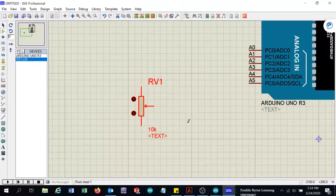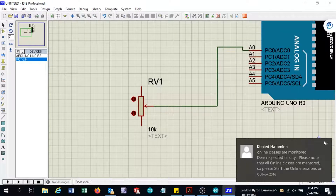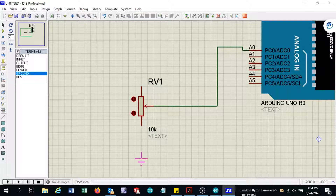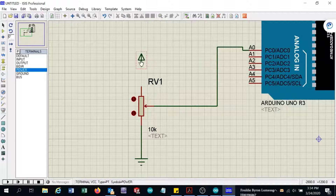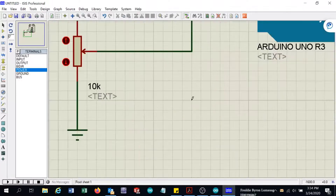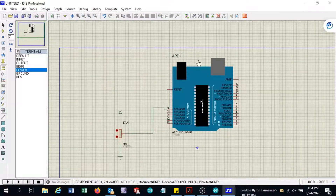The center wiper of this potentiometer will be connected to A0. This end will be connected to ground, and the other terminal will be connected to the power supply, which is automatically configured as 5 volts.